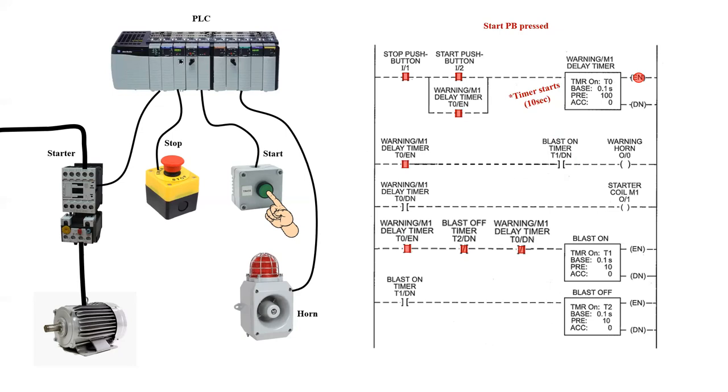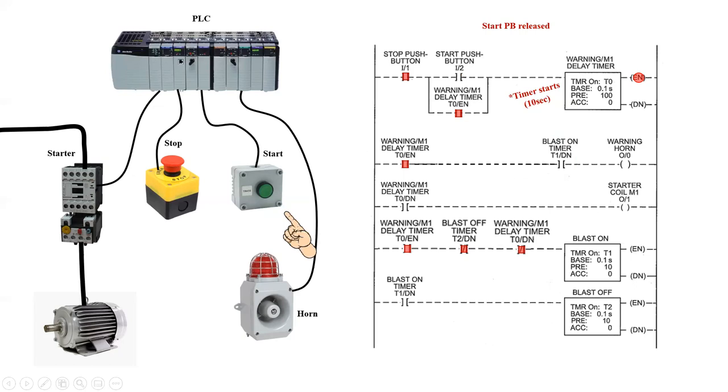At the exact same time, all of the internal bits that the enable coil controls will go true. This includes a holding path for my start push button, which means I can now release my finger from the start push button, and the timing sequence is started.